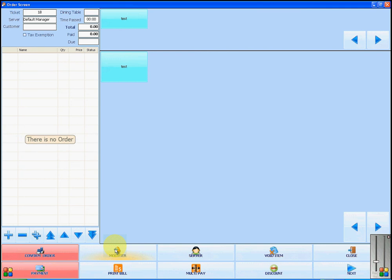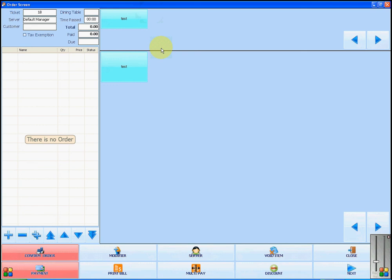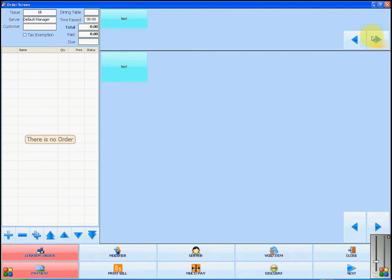Once you have opened the order screen, you will see that your item groups will show at the top and the items themselves will show underneath. If you have a long list of groups, you will use the left and right arrows to scan through them.